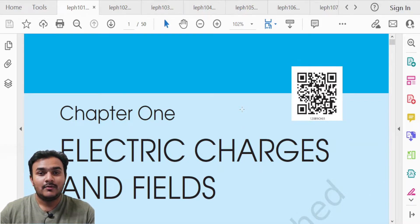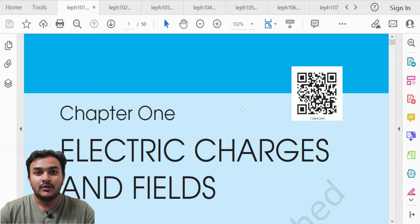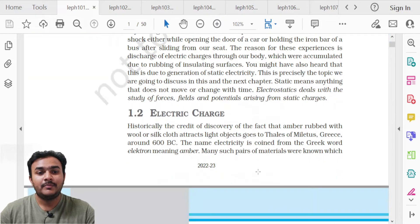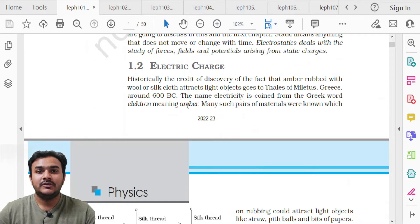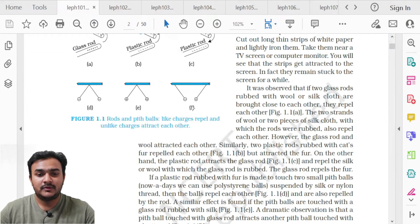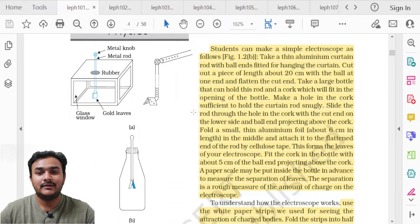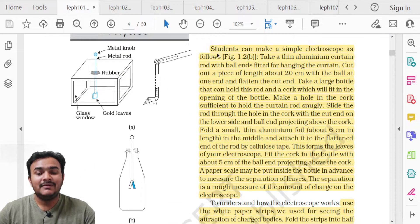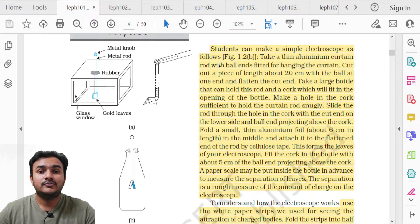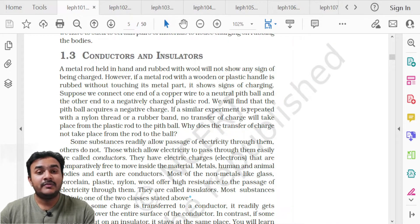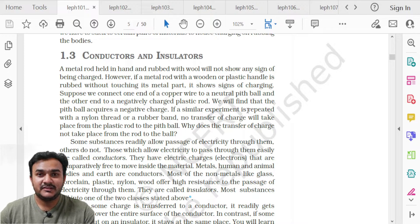I have opened the PDF copies of all the chapters of Part 1, starting from Chapter 1 to Chapter 7. The first deleted topic in Chapter 1 is topic 1.2 Electric Charge. The deleted part starts on page 4 with the activity where students make a simple electroscope using a paper strip — that activity is deleted.